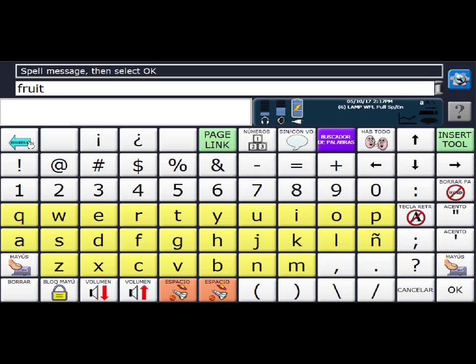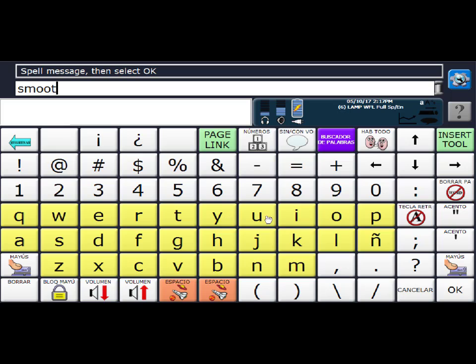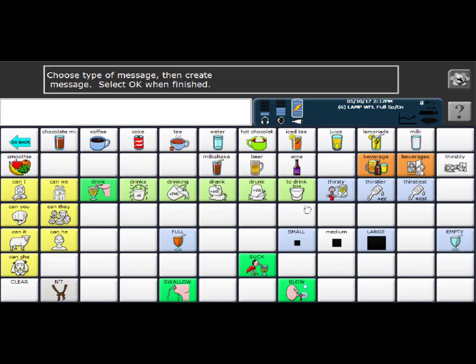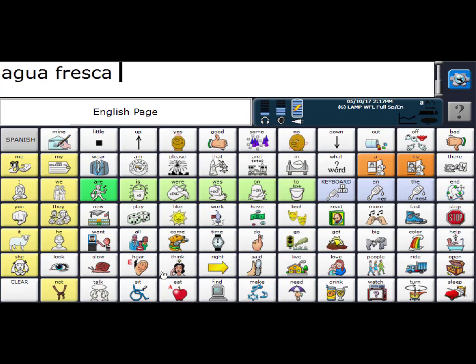So I'm going to select there and clear it out. And now type smoothie. Make sure there is a space at the end of the word. Select okay. My label changed automatically. So I'm good there. I'm going to select okay again.